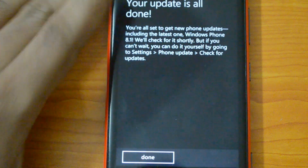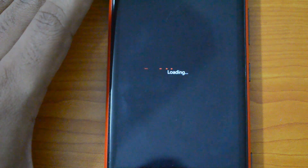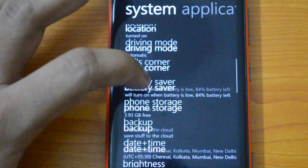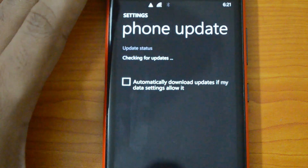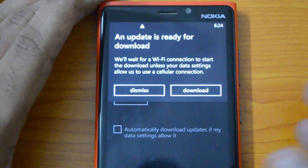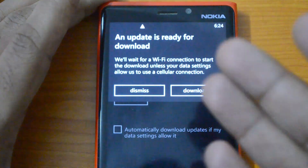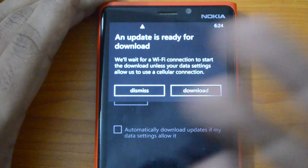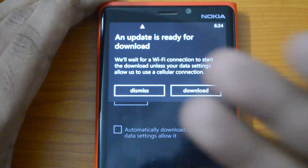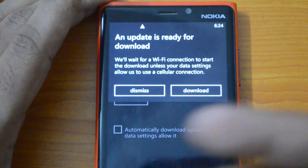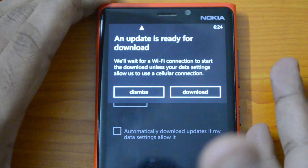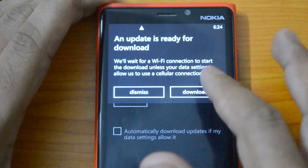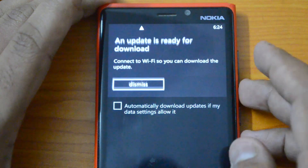Let's go to Settings and then to Phone Updates to check for new updates. It's now checking again and you can see the update is ready to download — this is the actual 8.1 update. The previous one was just a preparatory update. Even the preparatory update takes time because of data migration. Now we have the actual Windows Phone 8.1 update and we need a Wi-Fi connection to start downloading it.